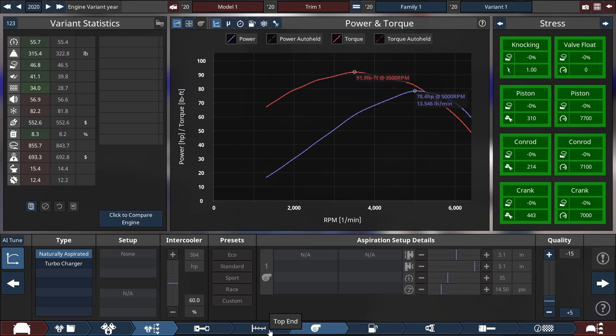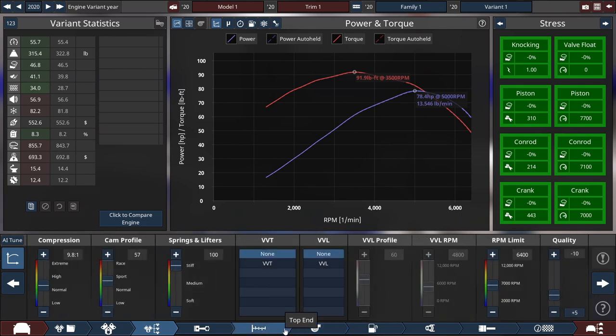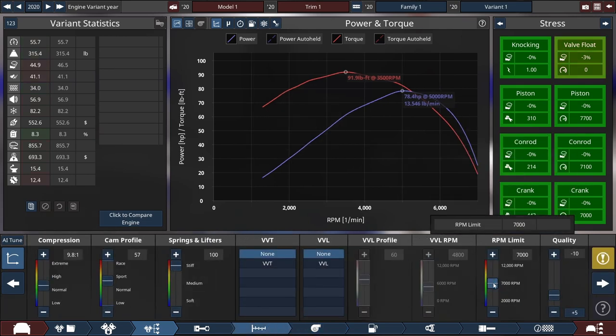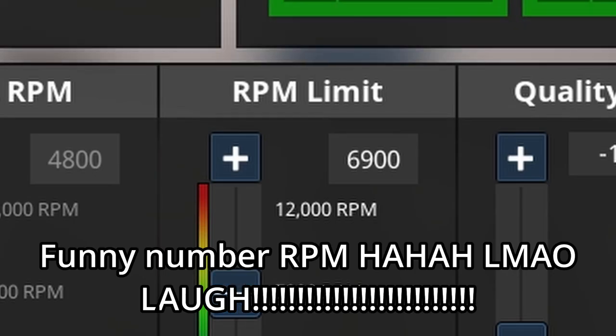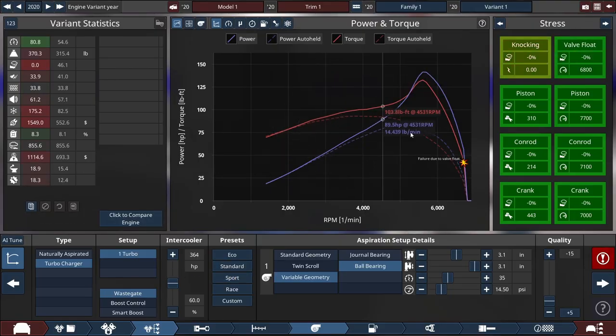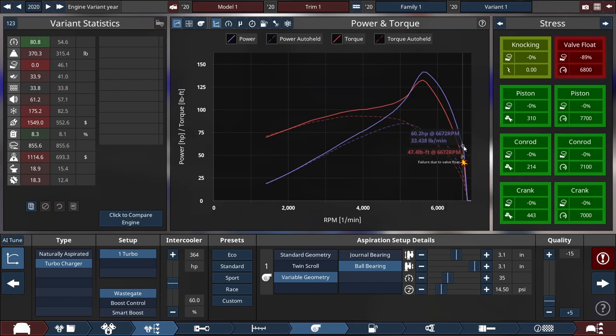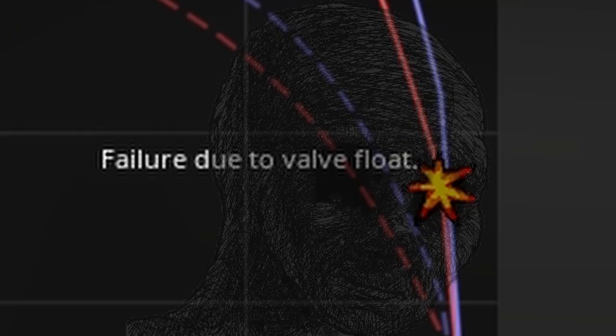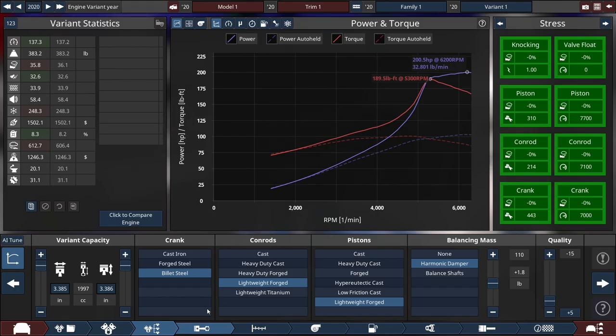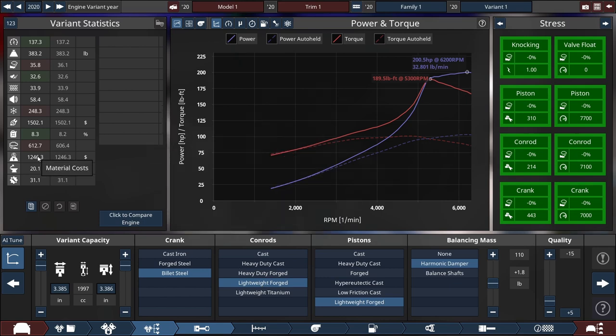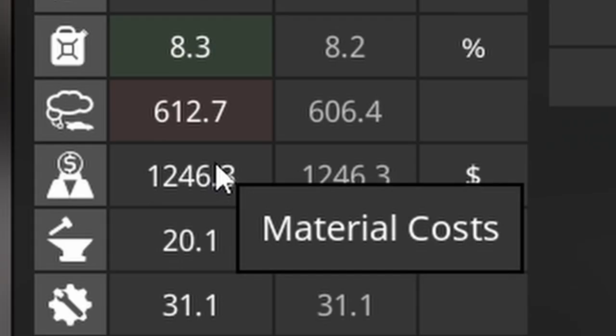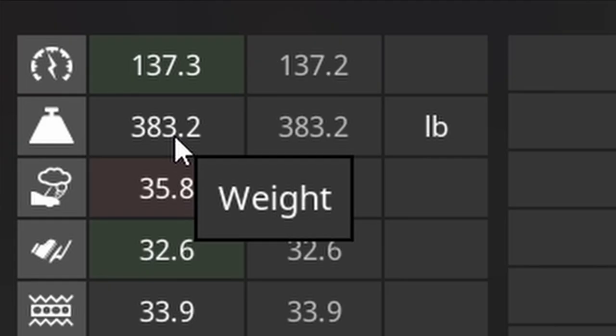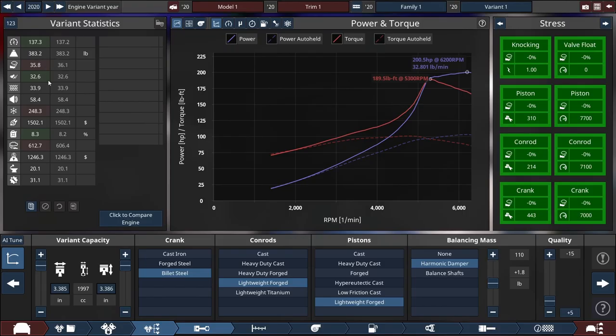Change to lightweight forged pistons maybe so that we can bump up the RPM a little bit. 6900 RPM is good for me. All right, so I think we're gonna have to go turbocharger on this thing until it blows up due to valve float.